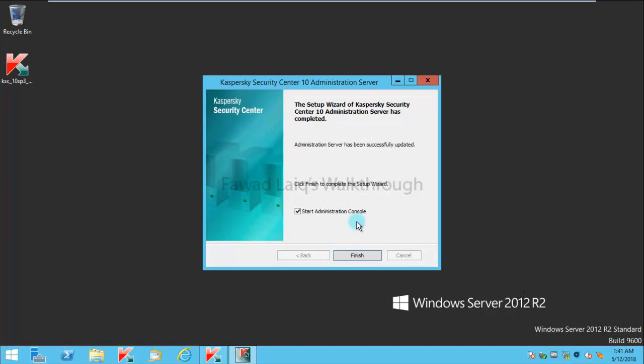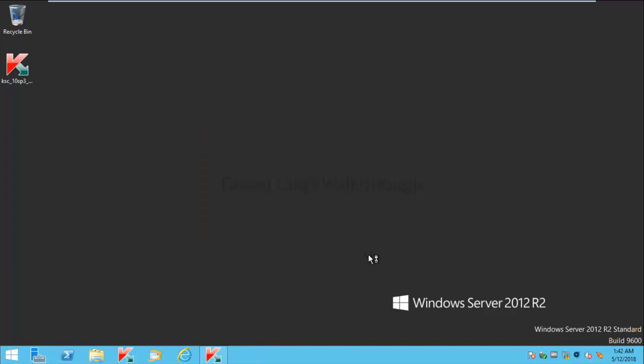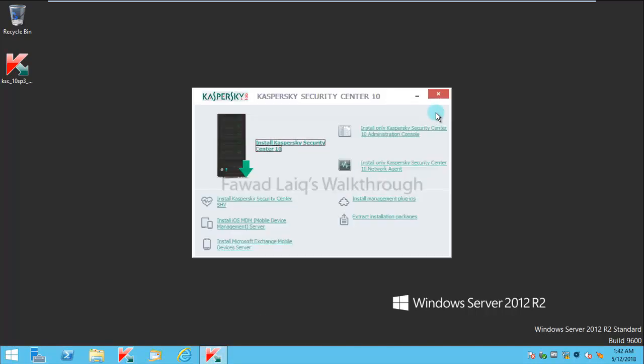I can just simply click on Finish to start the console for Kaspersky Security Center 10.5. I'm going to close this of course because I don't need this anymore.